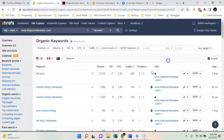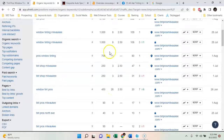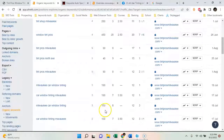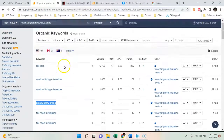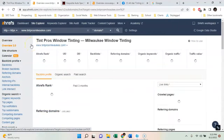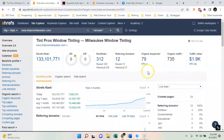If I go in here you can see: 'window tinting Milwaukee' gets a thousand searches a month. The KD — keyword difficulty — is on a scale of zero to 100, and an eight means it's not too difficult. Look at this: 'window tint shop Milwaukee,' 'window tinting pros Milwaukee' — all getting a thousand searches, 700 searches, 90 searches. You could rank for all these keywords and bring in all that traffic. 700 people a month visiting your website is going to bring in a lot more clients than Facebook is.